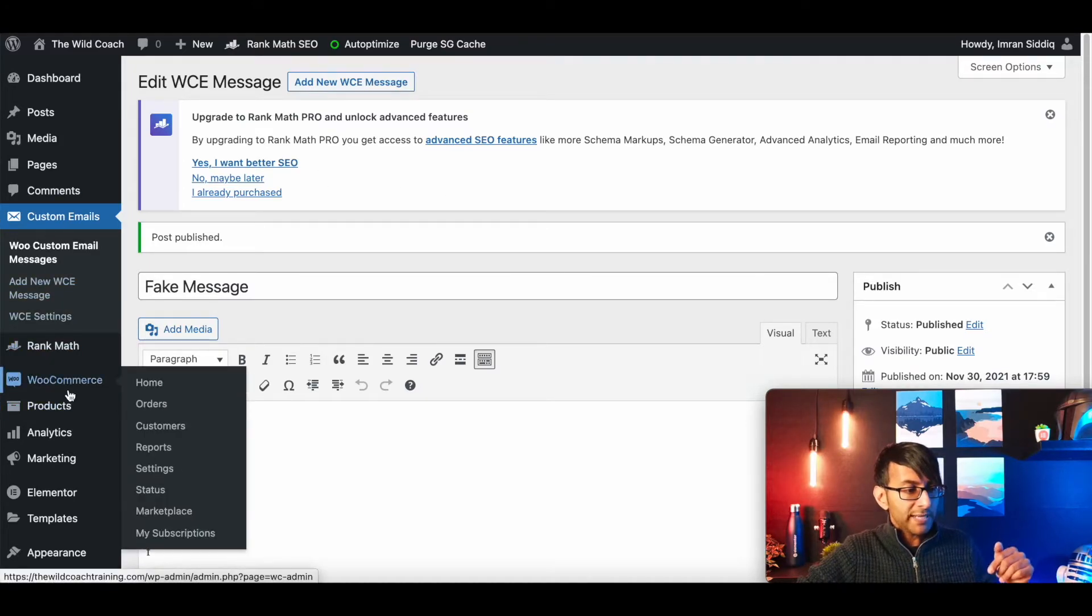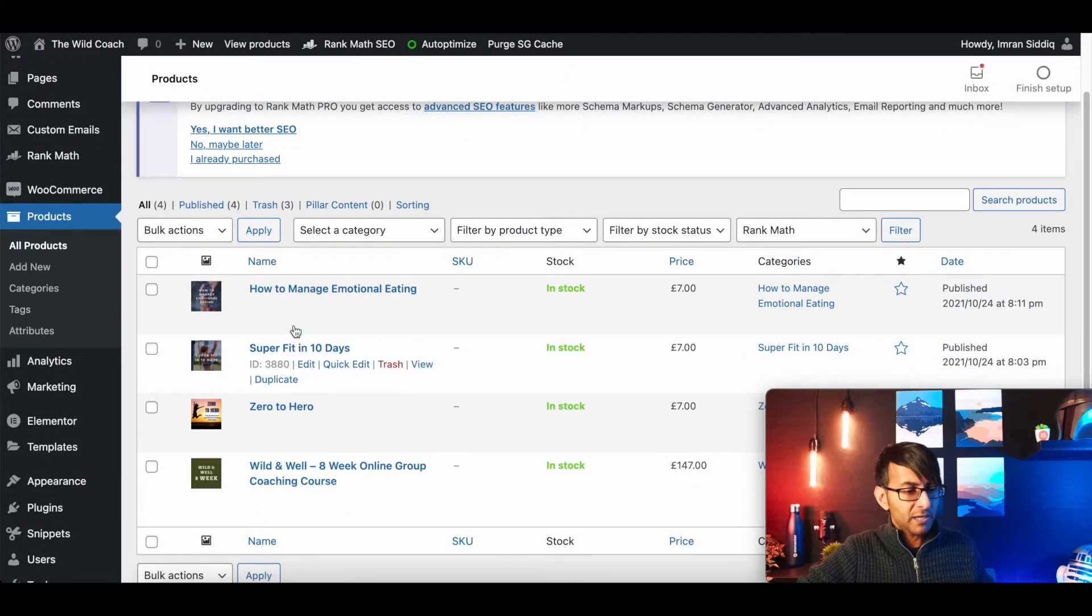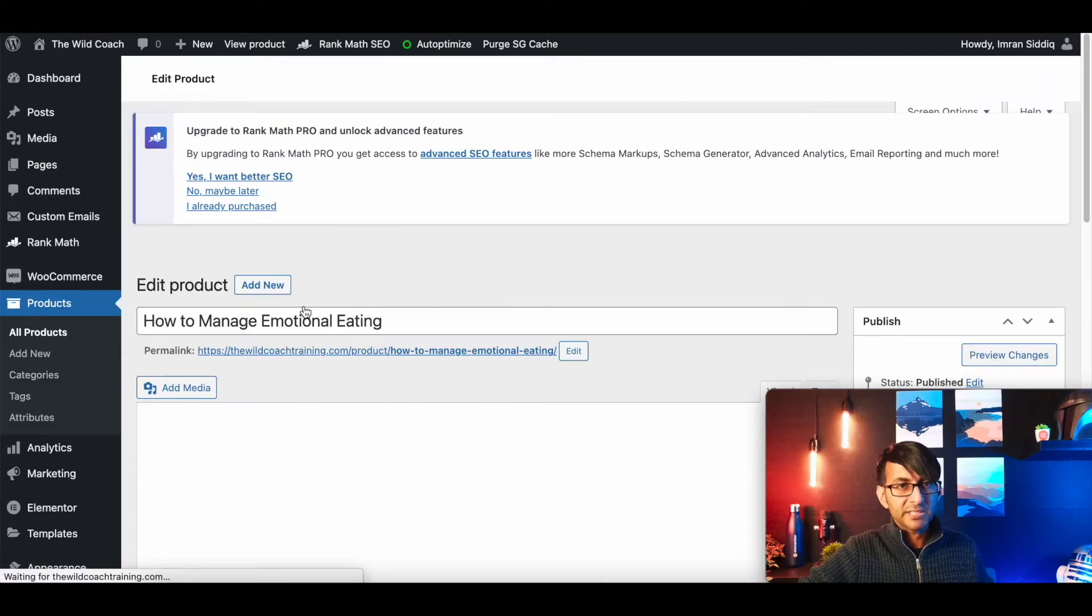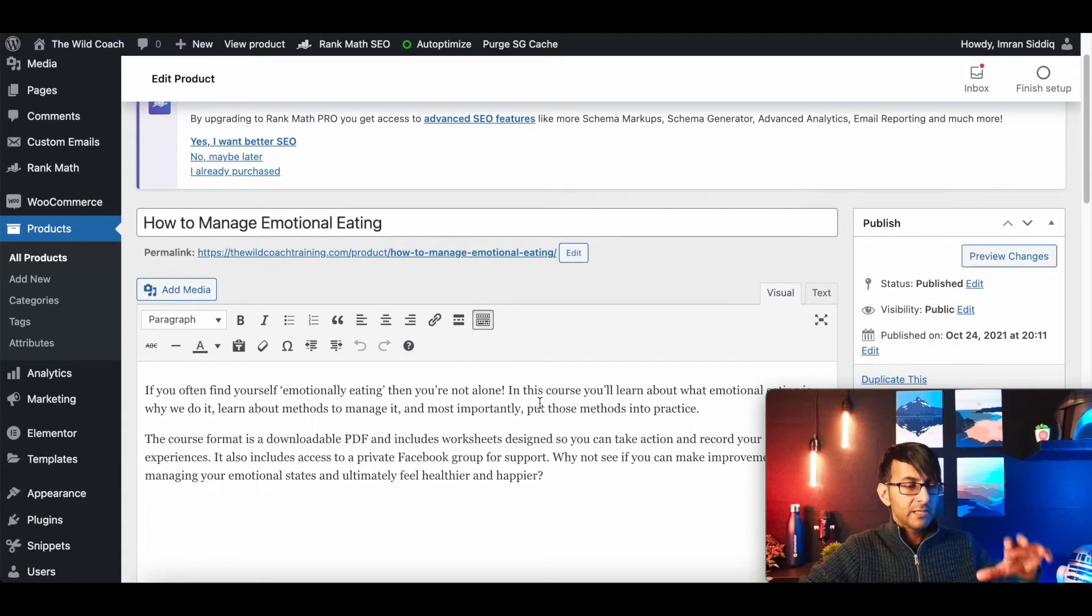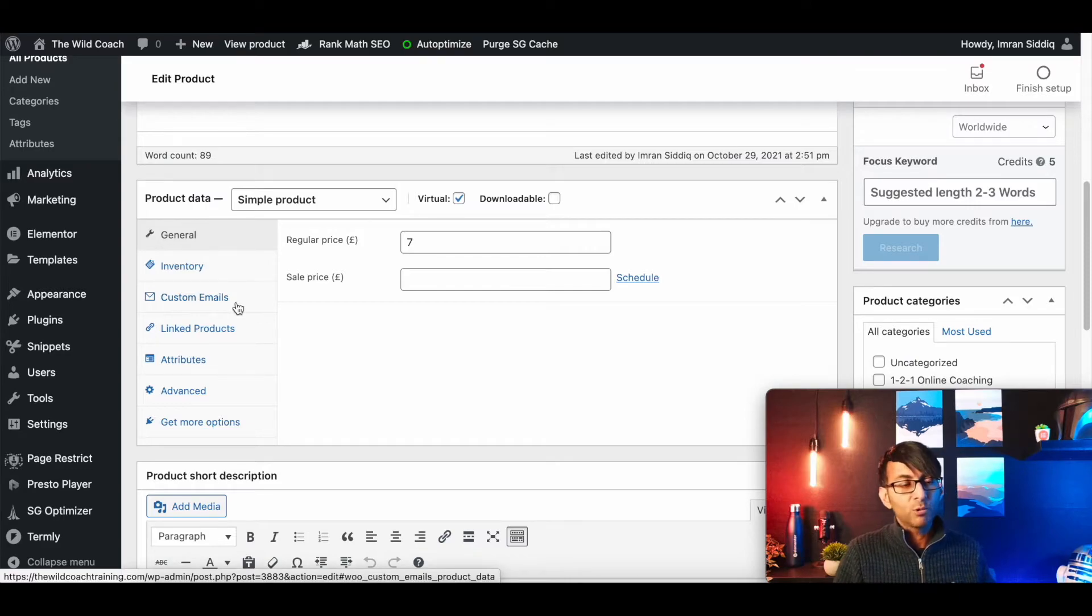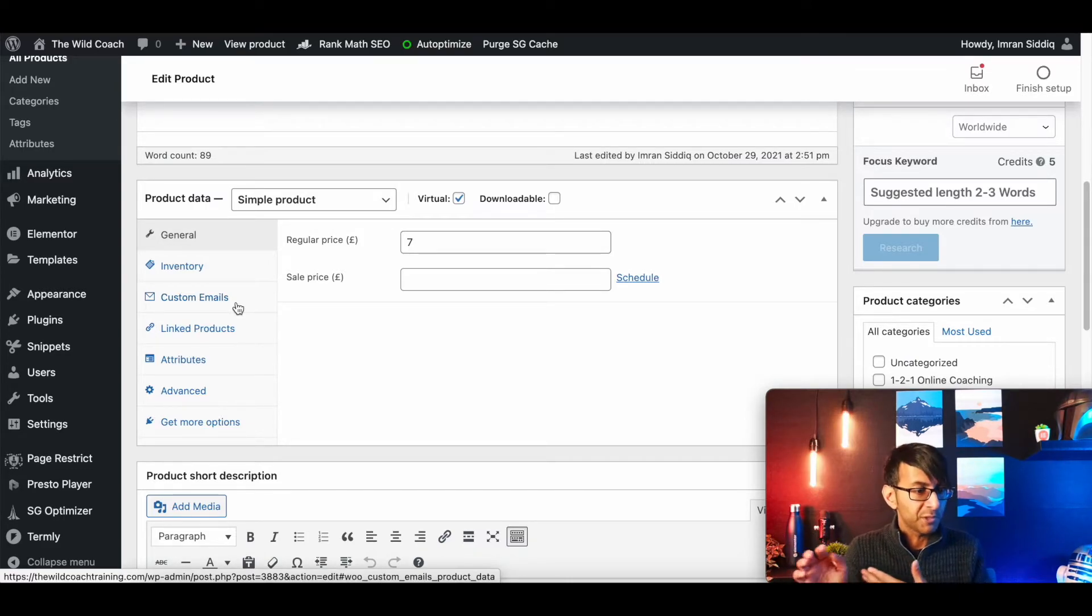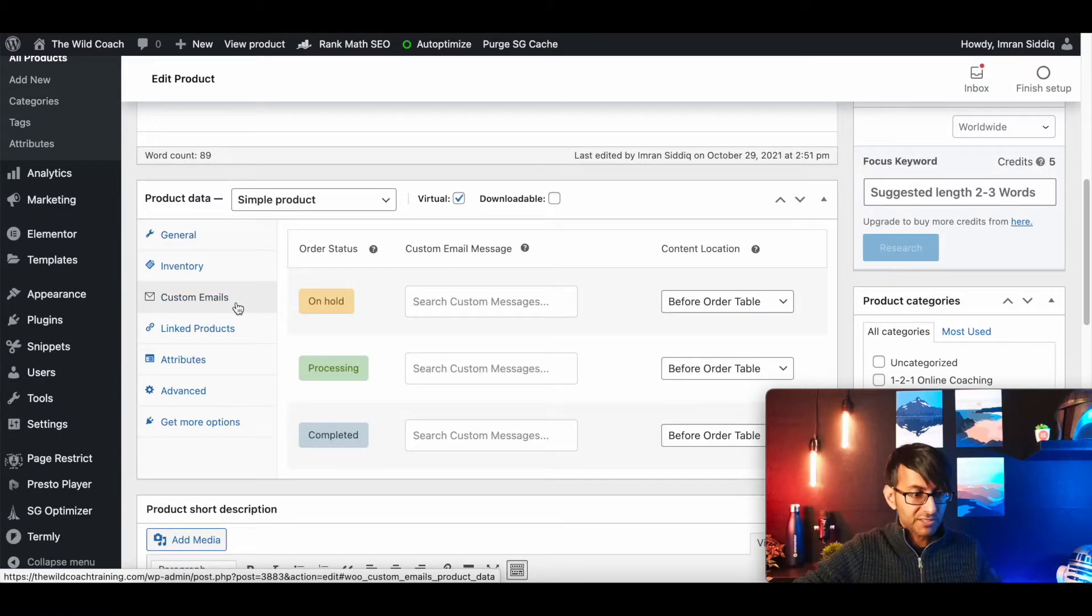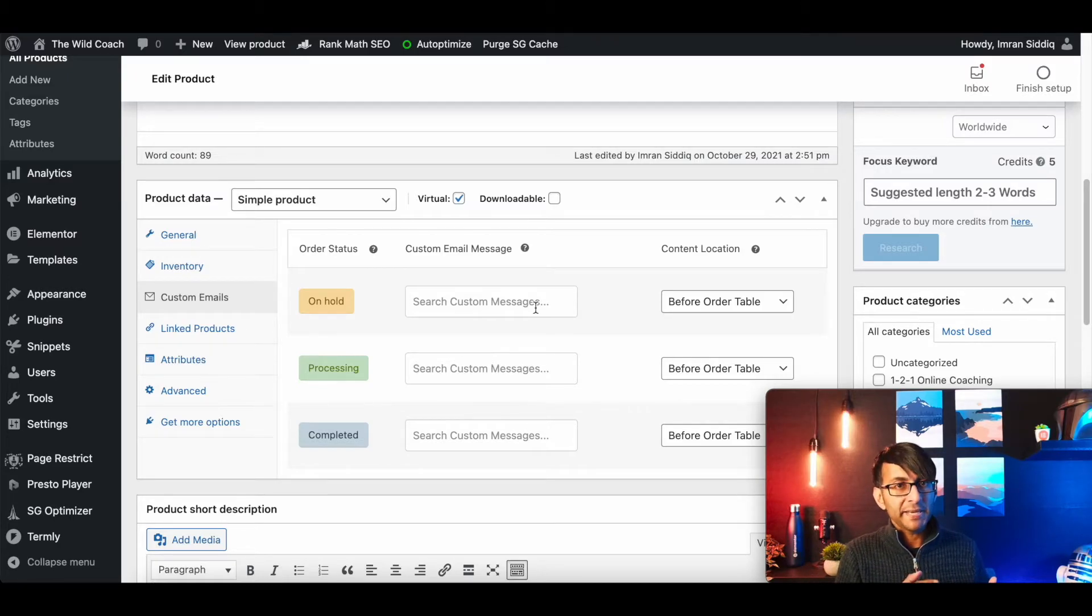Now go into your products. Let's just go into a product and I'm going to pick this product over here. We'll just pick this product. This is one of my clients' websites, one of their courses they're selling. When you scroll down, there will now be a button or an area called custom email. So it automatically adds this into WooCommerce for you.